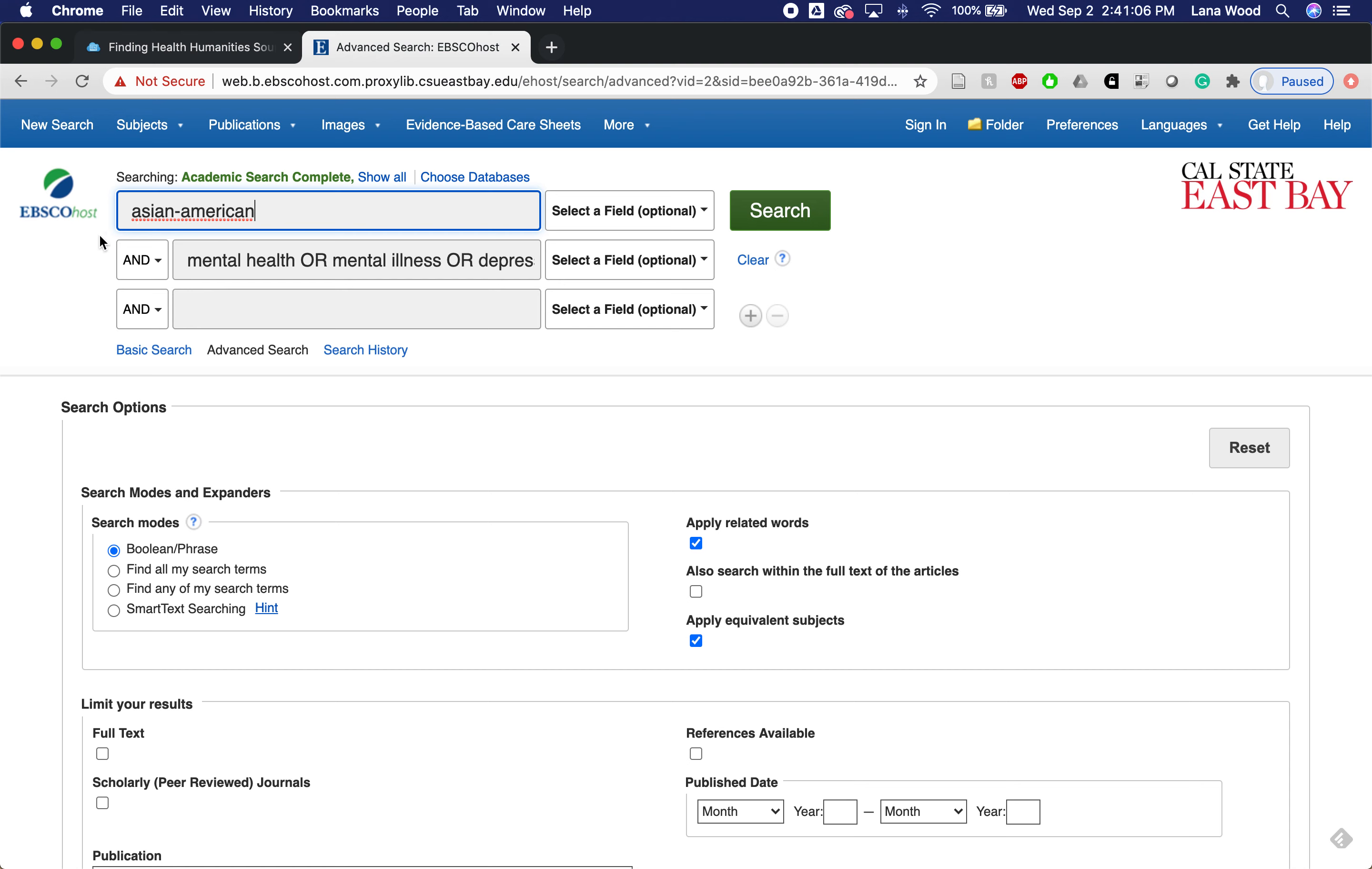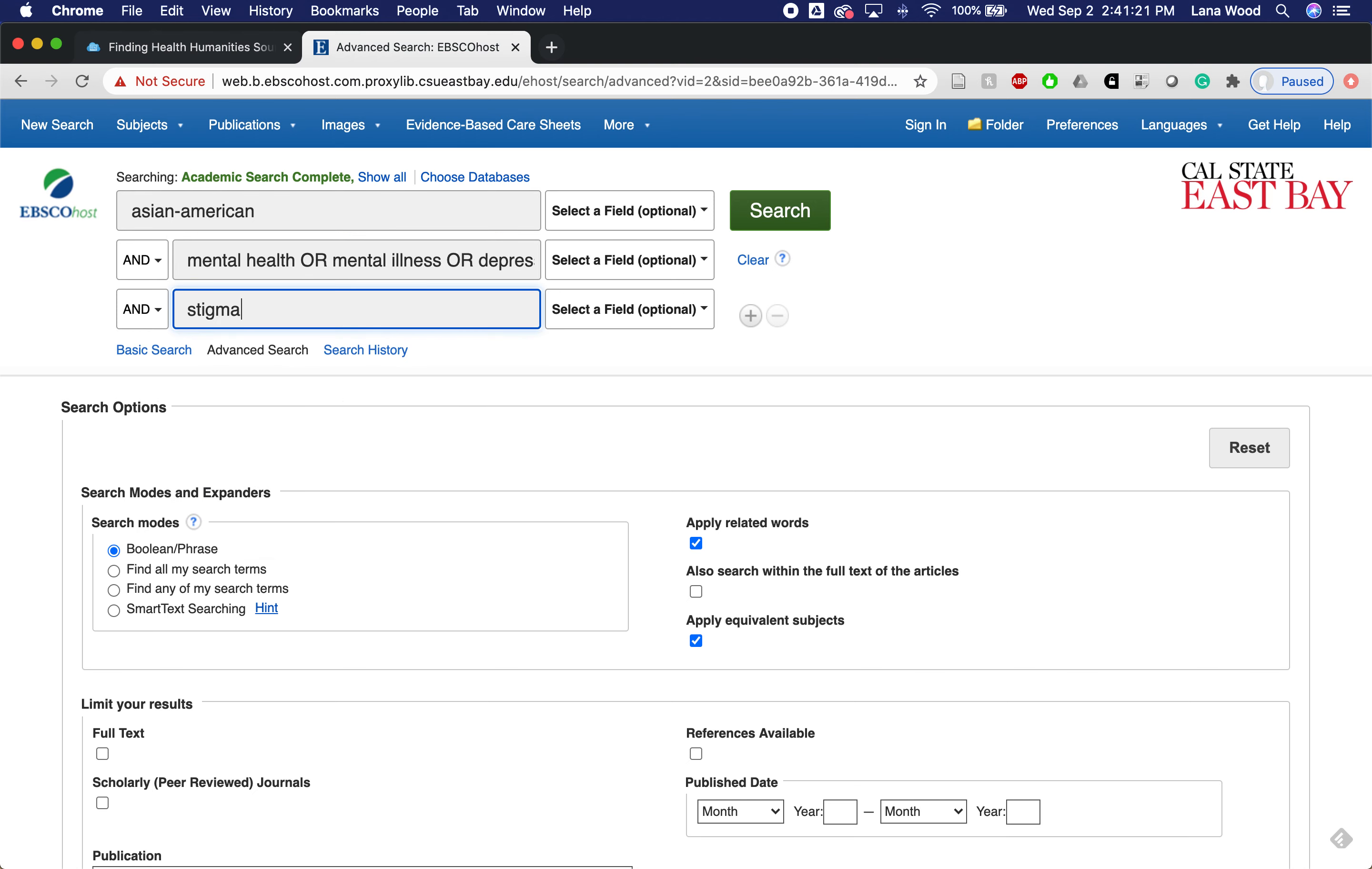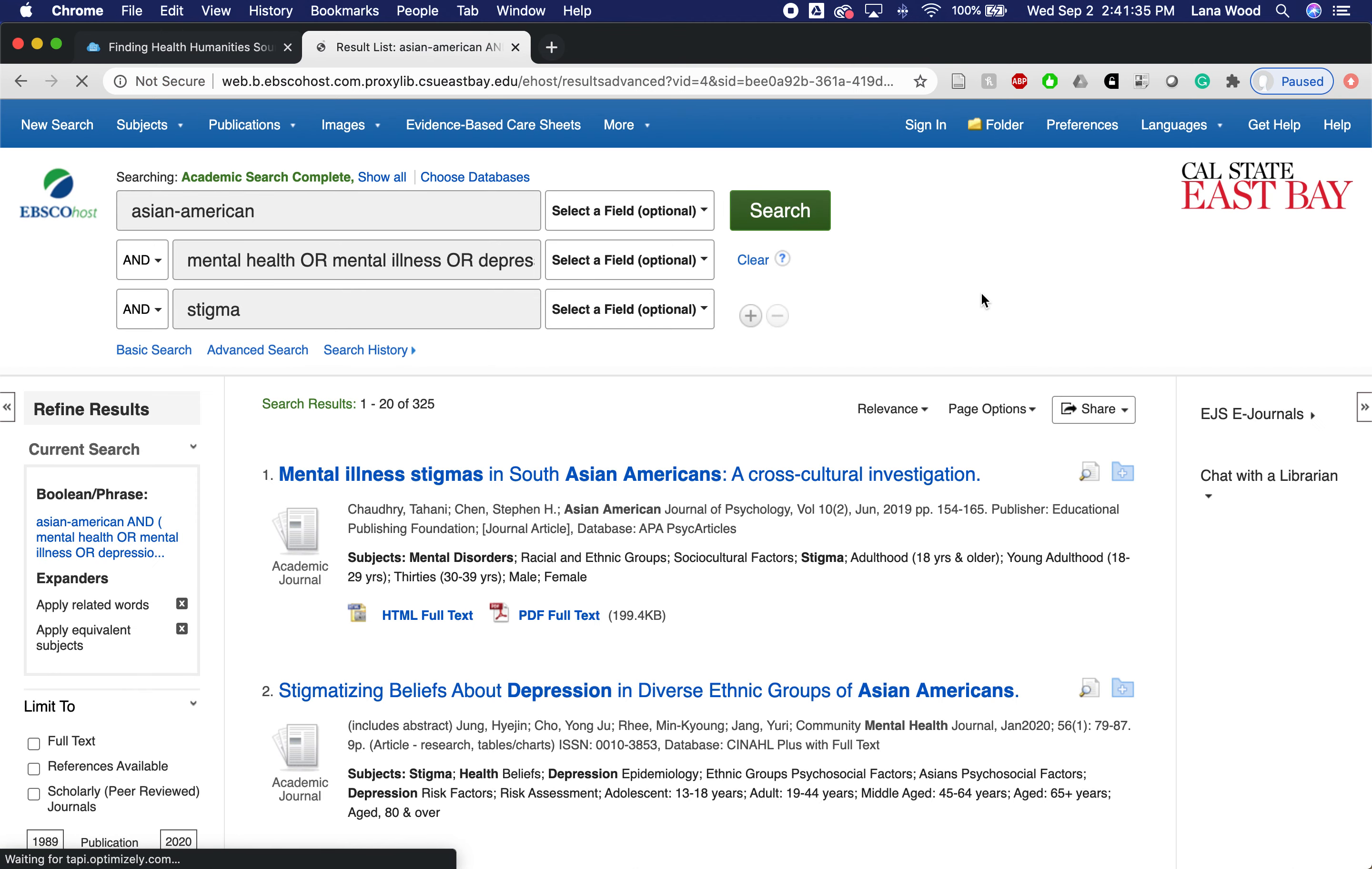Here this is the concept of mental health. I'm also using synonyms for it such as mental illness or depression. I could put in additional conditions as well, but I'm going to start with that. Then I'm interested in stigma. I could also put in perhaps shame, but I'll stick with just stigma for now.